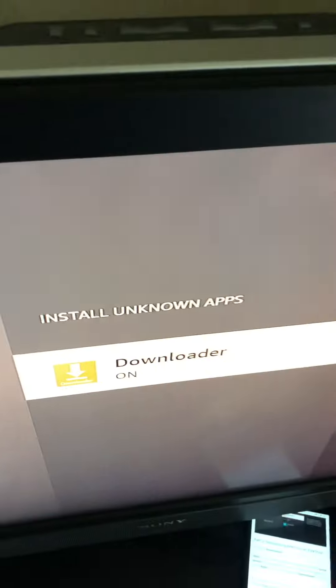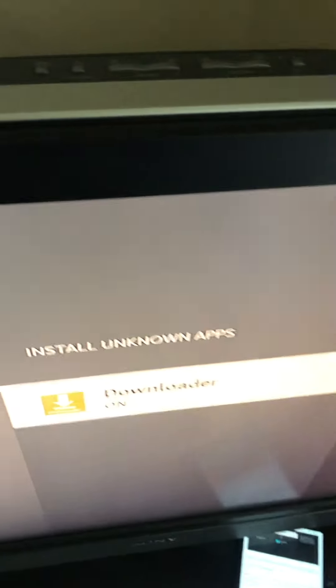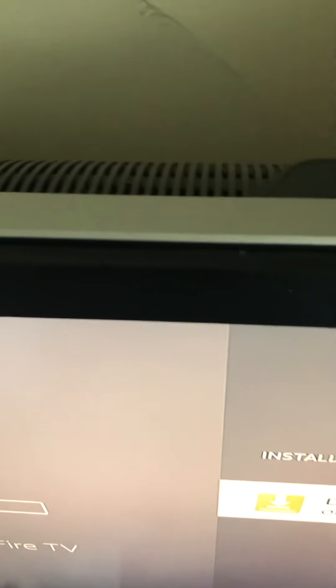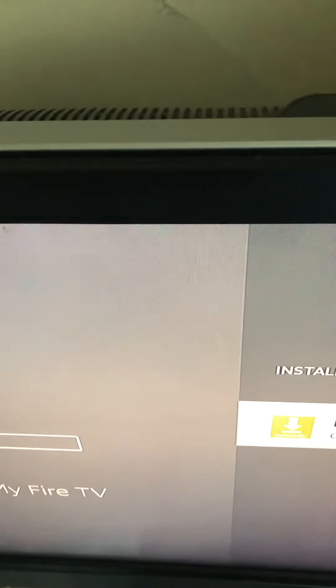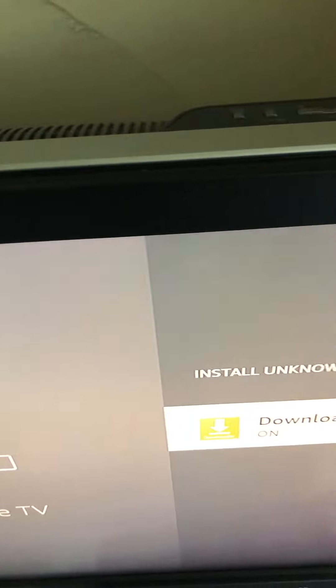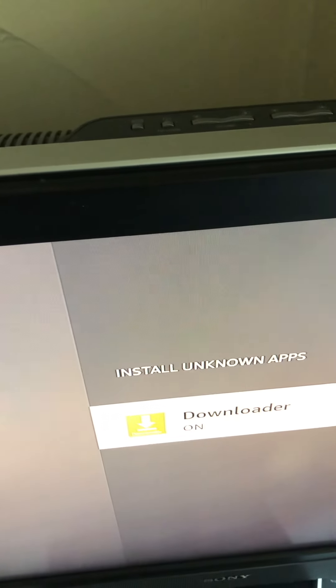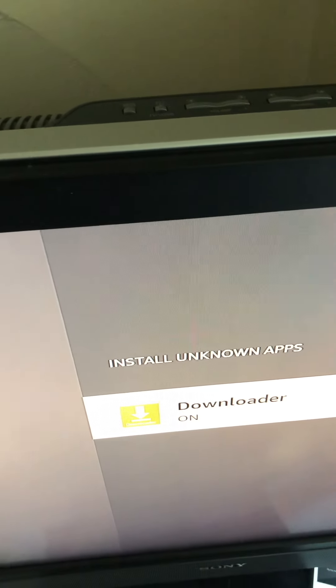We're going to be downloading APK time. That's going to open up your jailbroken fire stick all the way. Okay, now.